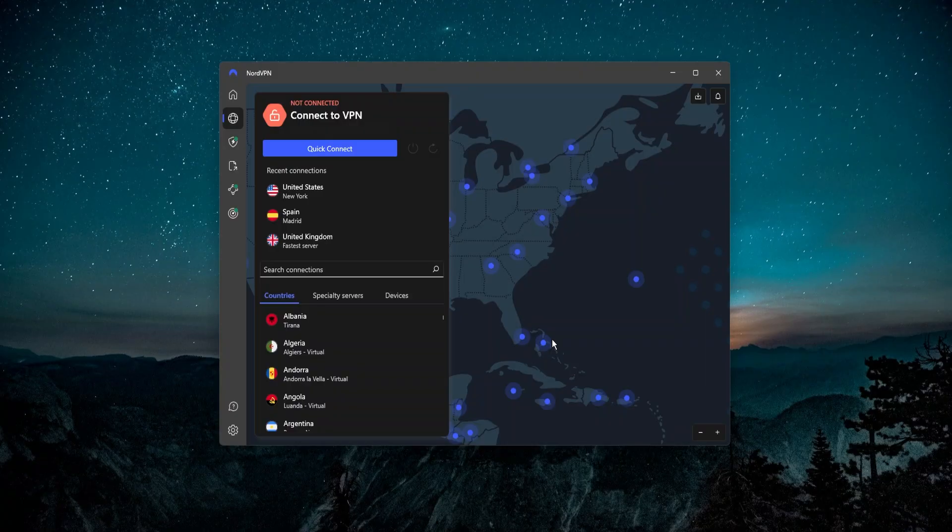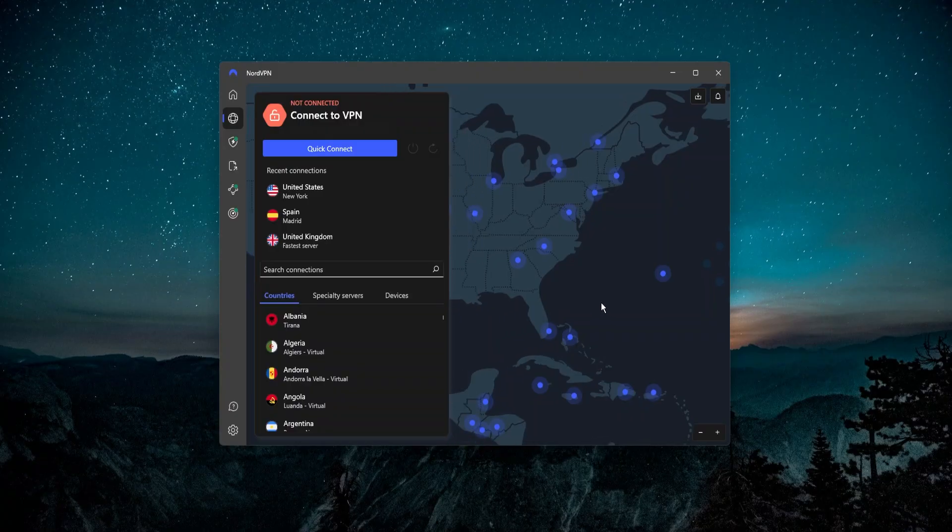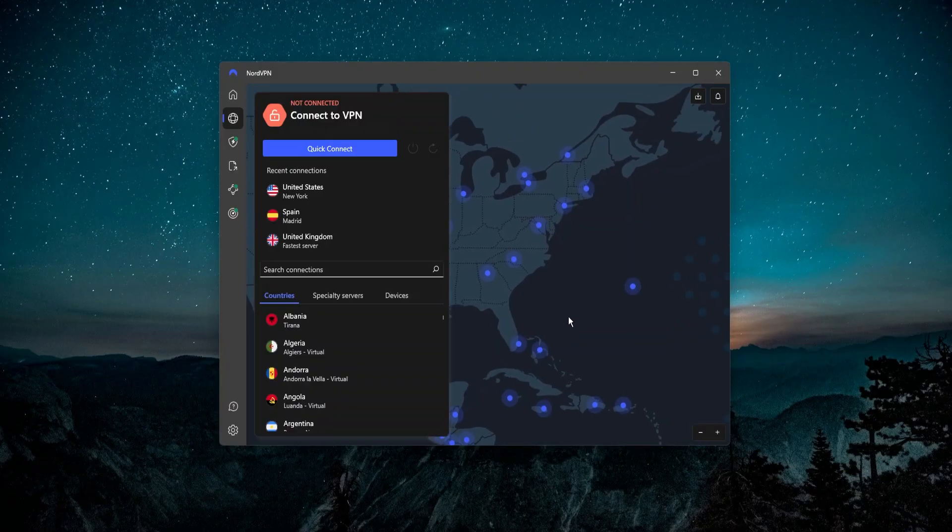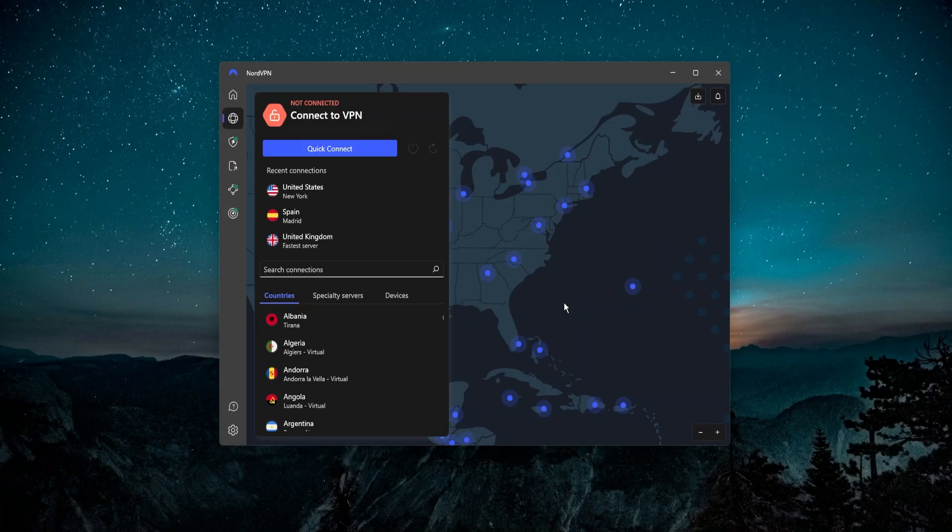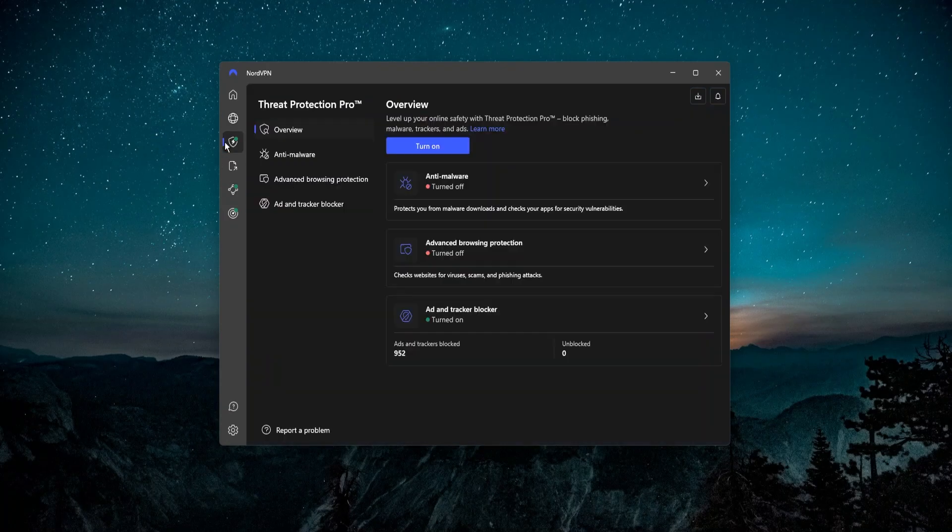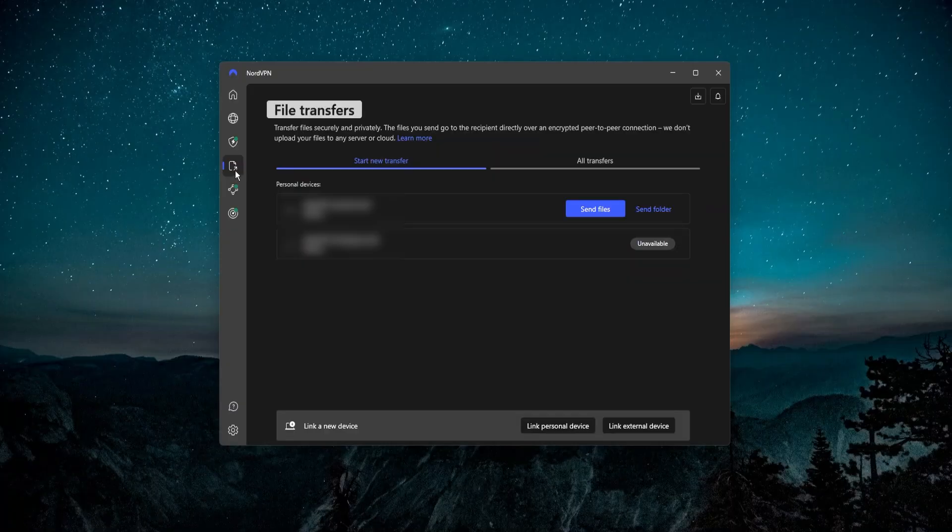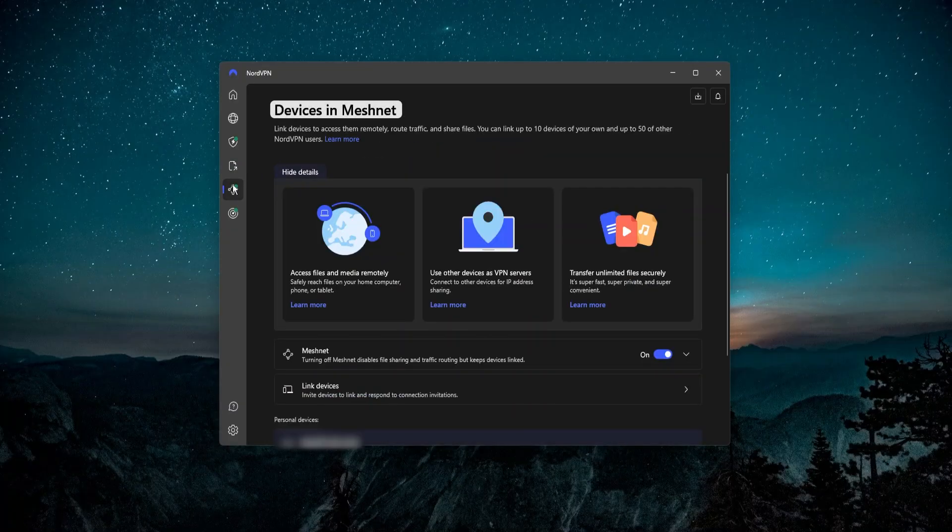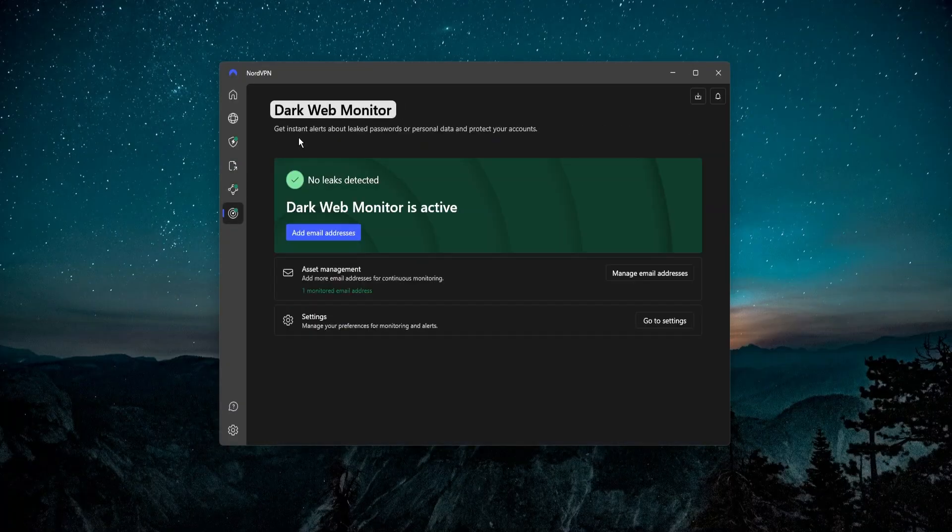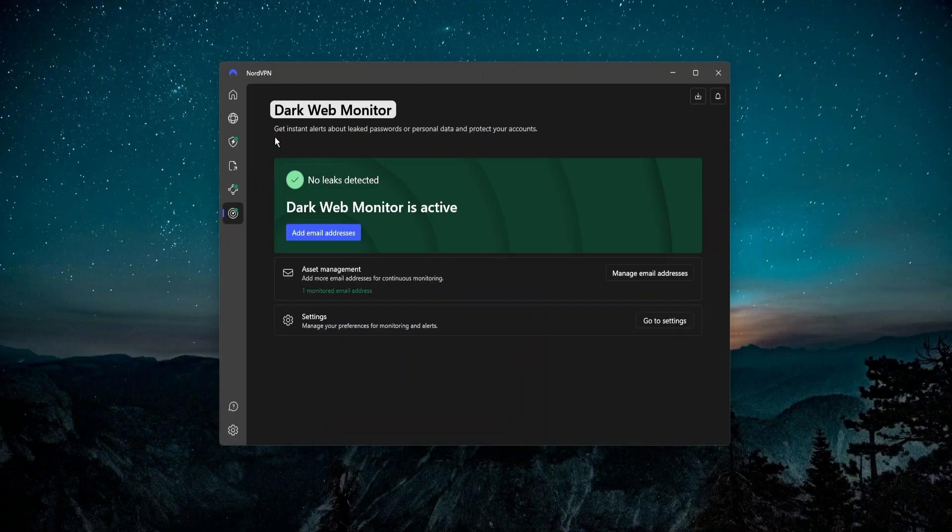NordVPN is basically unmatched in terms of the features that it offers and the level of flexibility and customization that you get with this VPN. On top of that it has a mini antivirus here, threat protection pro, secure file transfer, secure remote desktop, and a dark web monitor that checks if you had any data leaks over the internet.